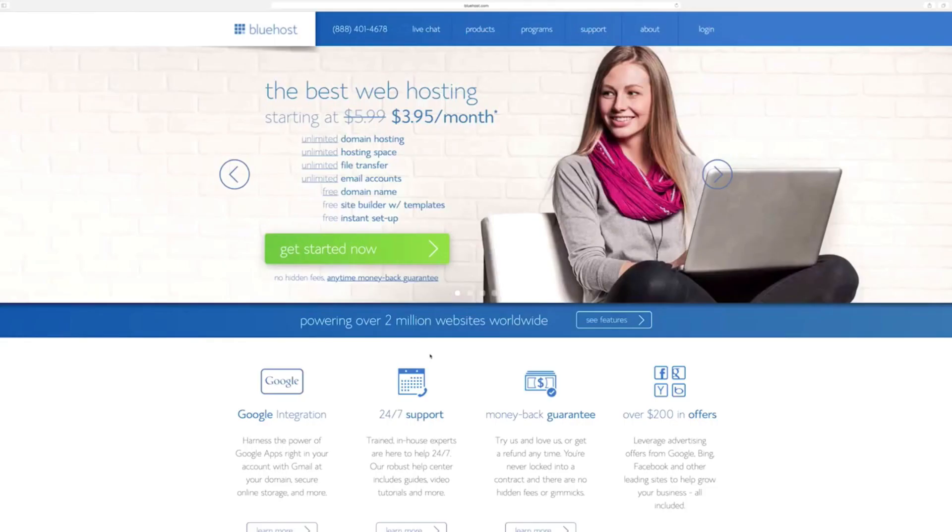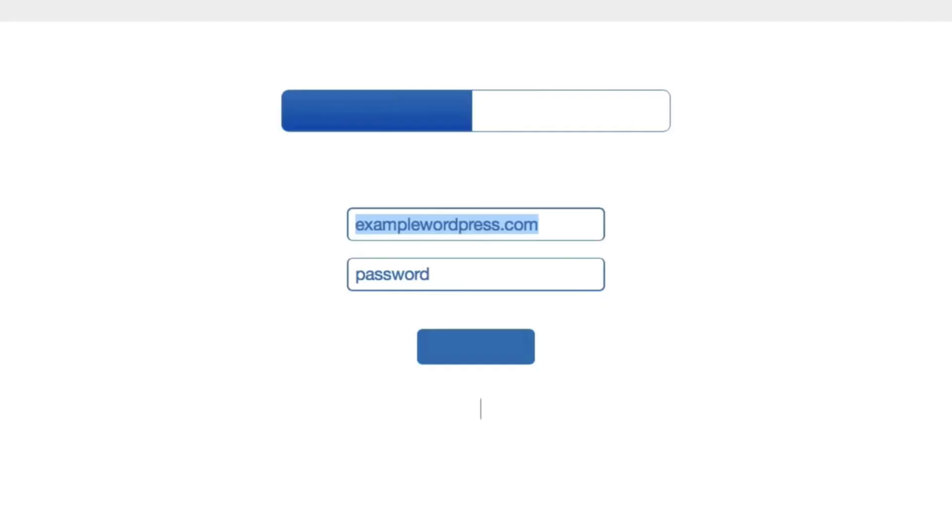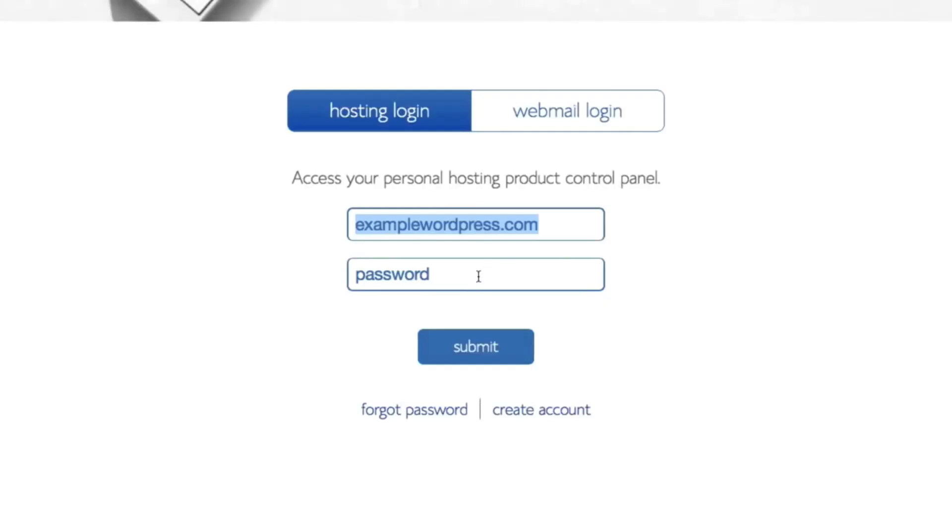Okay, well let's dive in and install WordPress on your Bluehost hosting account. First, you'll need to log in to your account at Bluehost.com, type in your primary domain, password, and click Submit.